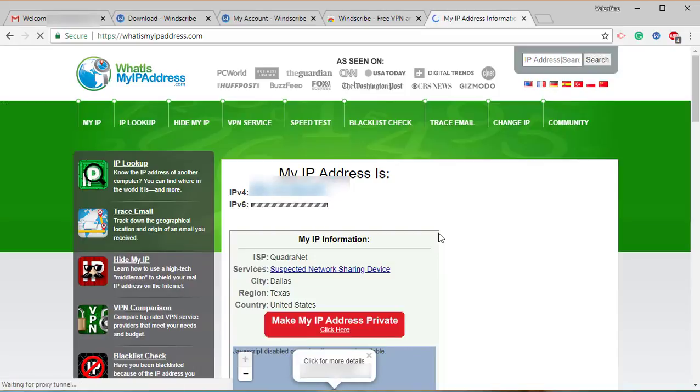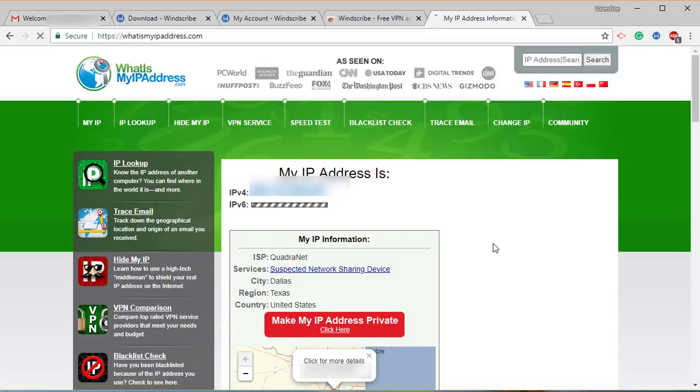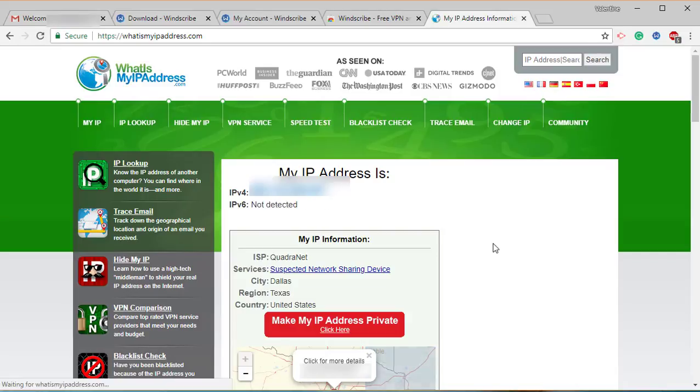And voila, I am in Dallas, Texas, United States. So this is one of the programs you can use to hide your IP address. We're going to be looking into a series of different programs for you so that you can choose whatever works for you.